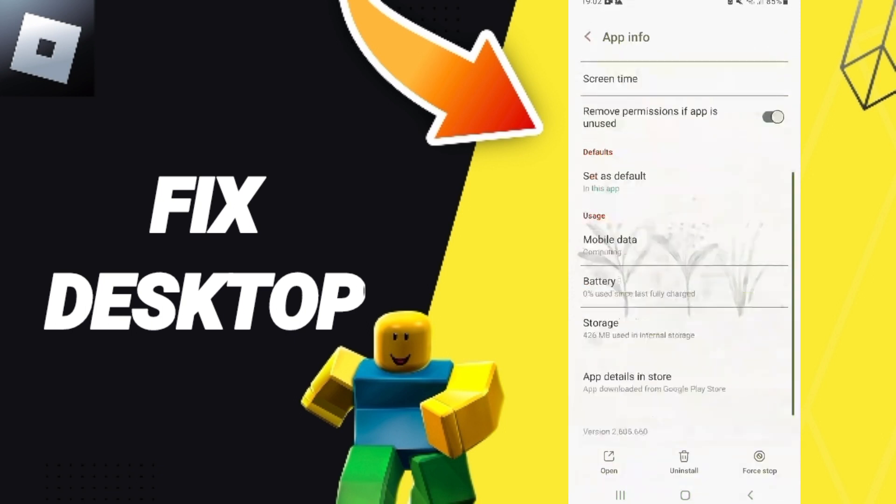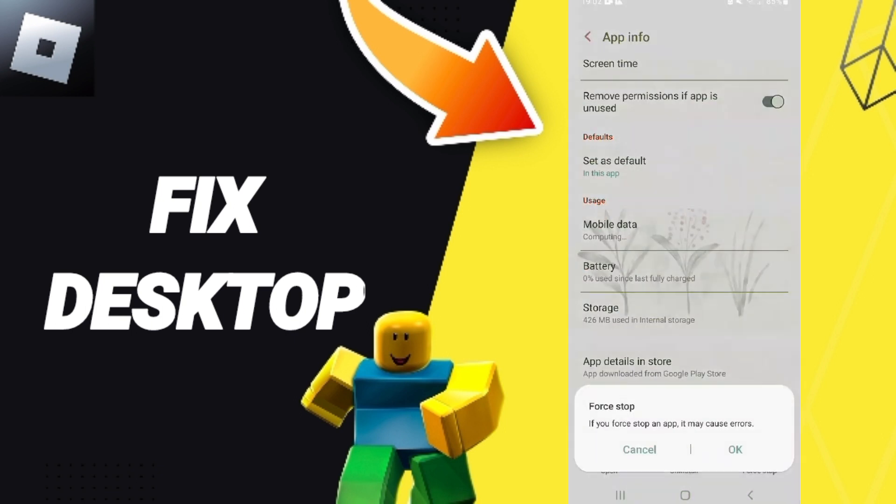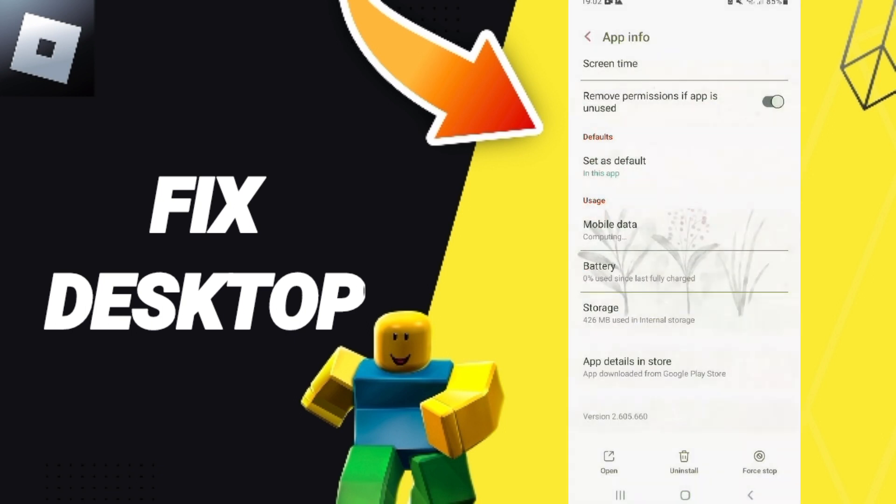After that, you can click on Force Stop and you can click OK. Then you will enter to Storage.